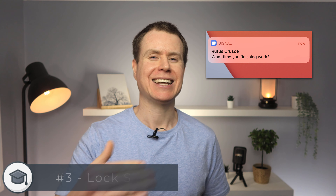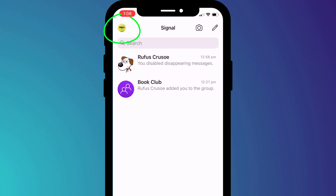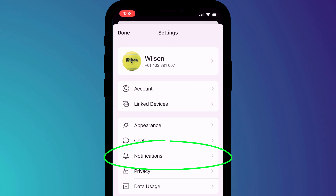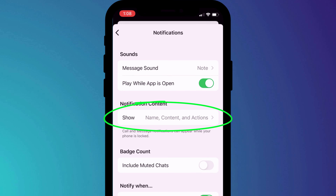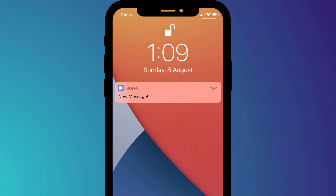If you're aiming to be super stealthy, you definitely don't want people around you seeing who has messaged you and having a sneak preview of the message. Separate from iOS notifications, you can customize what is displayed on the lock screen by going into Settings, choosing Notifications, and setting notification content to show no name or content. Now you'll just be notified that you've received a Signal message and nothing else.